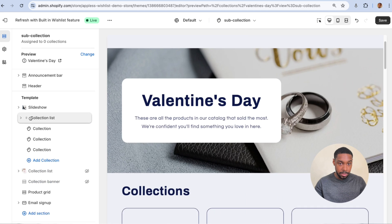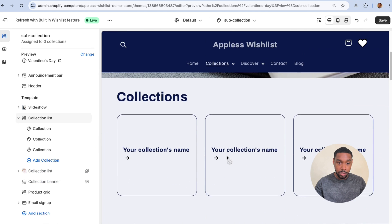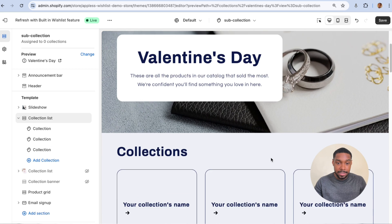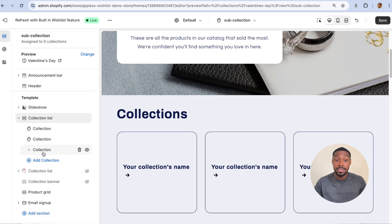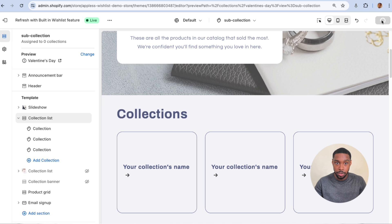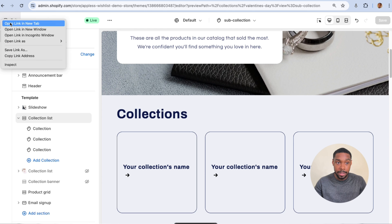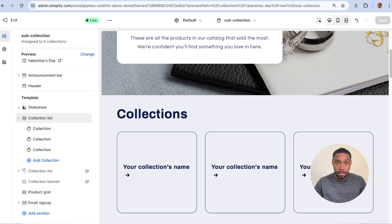Now I'm going to add a new section called Collection List and bring it underneath the slideshow so it pops up right underneath Valentine's Day. I have three collection blocks set up with Collection List, so I'll set up exactly three meta fields. Keep this window open and open a new tab to go back to your Shopify admin.